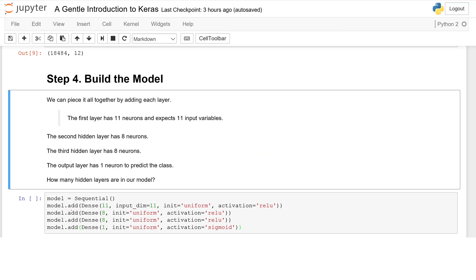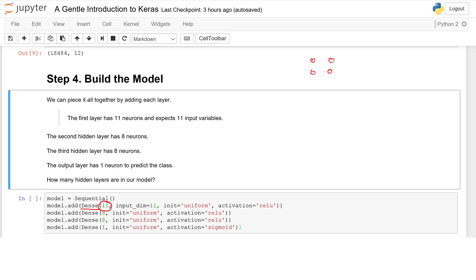Now we have to define our fully connected layers, and we define those with the Dense class right here. What's a fully connected layer? Here are the neurons, and it just means all neurons in this feedforward model are connected to one another — there are no gaps. That's simply what that means. We can specify the number of neurons in the layer as the first argument.